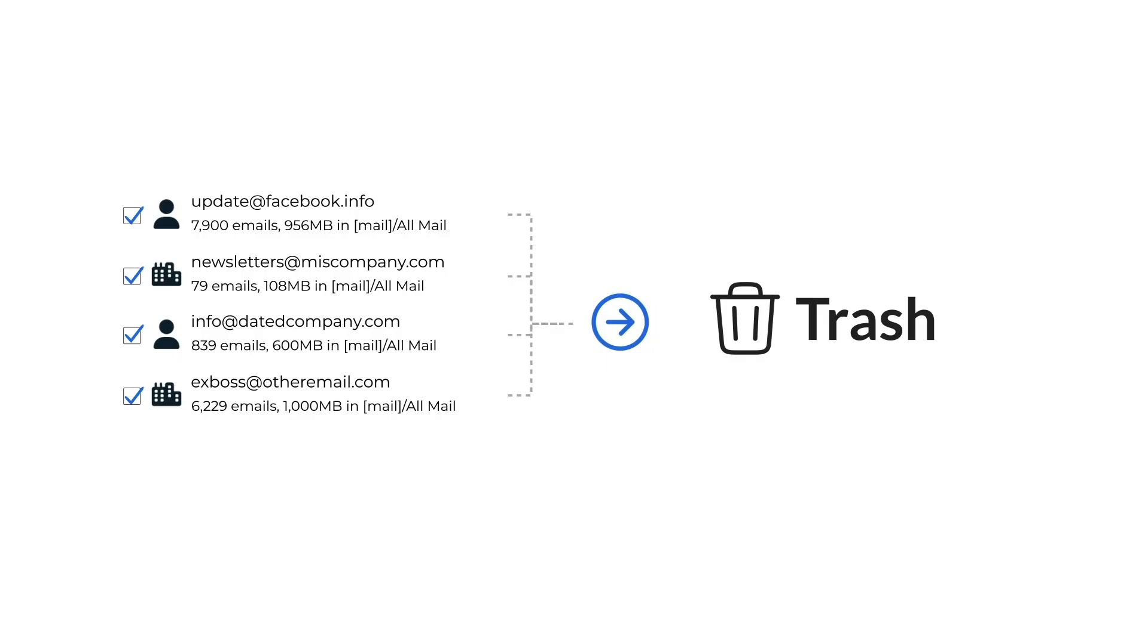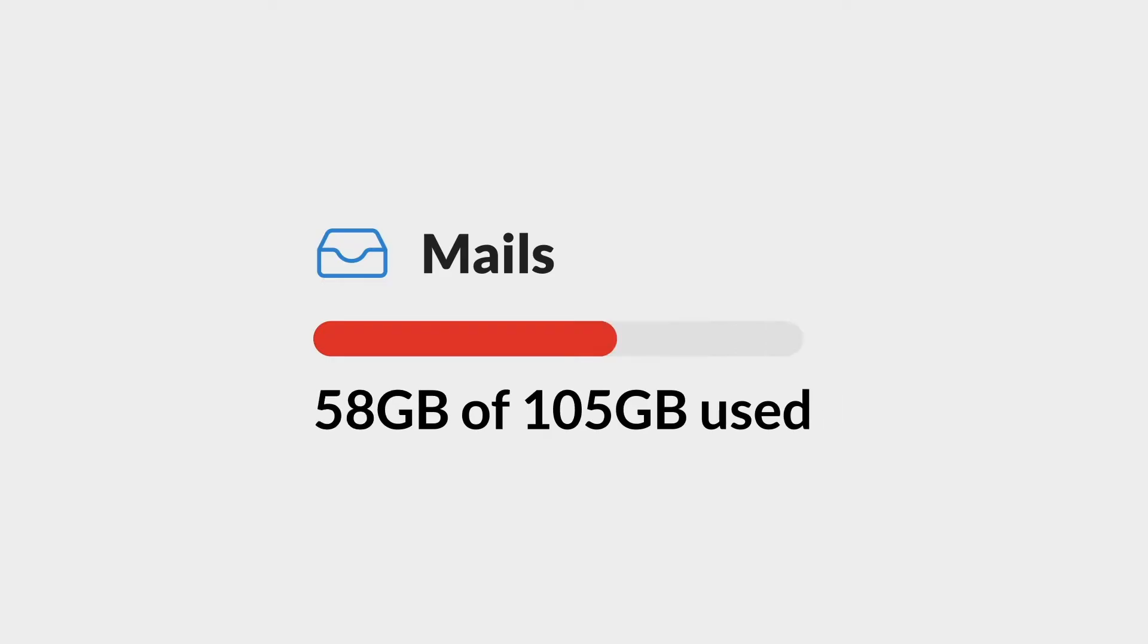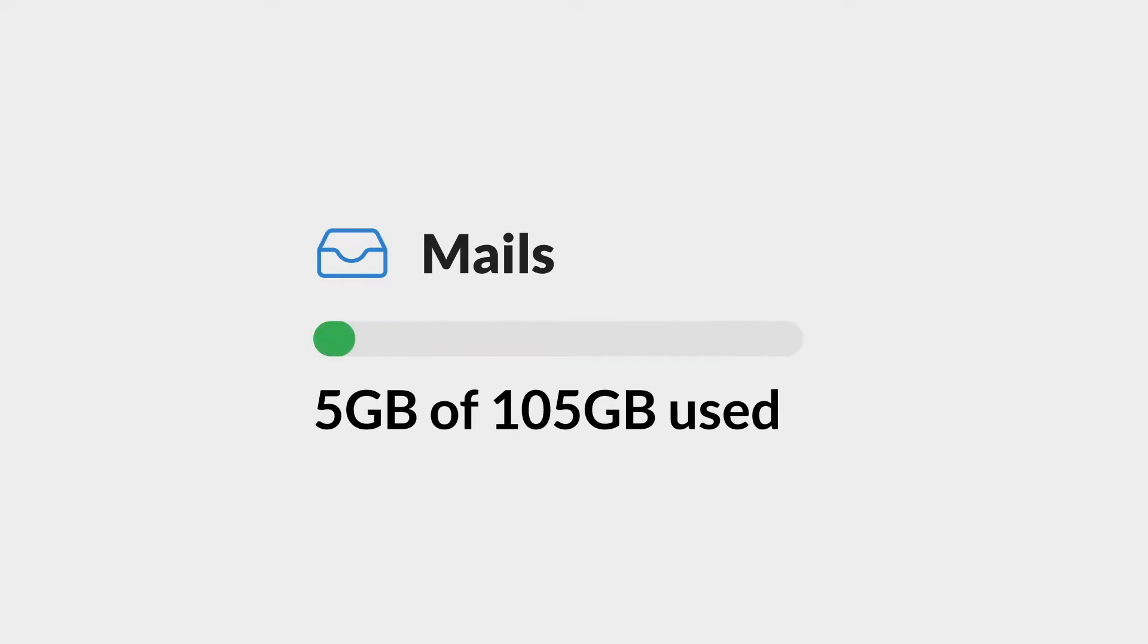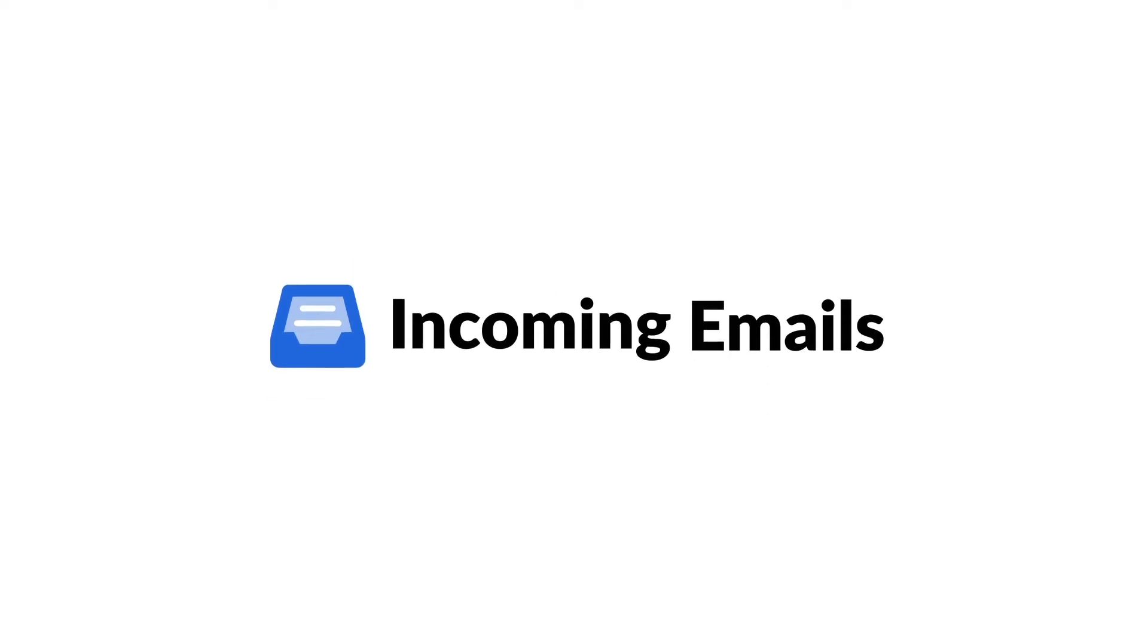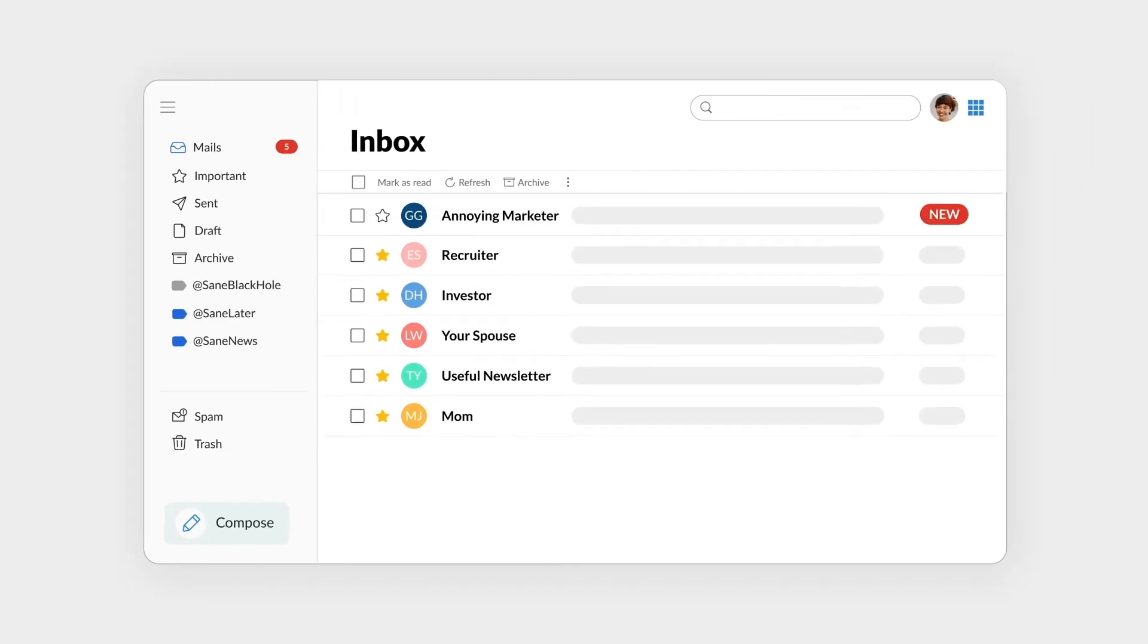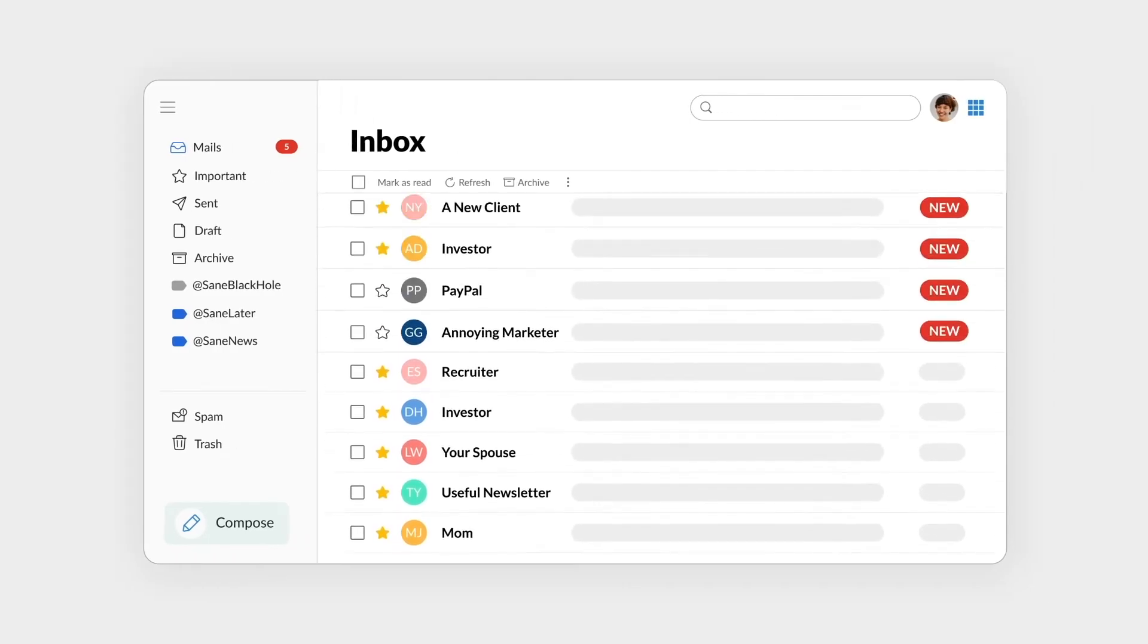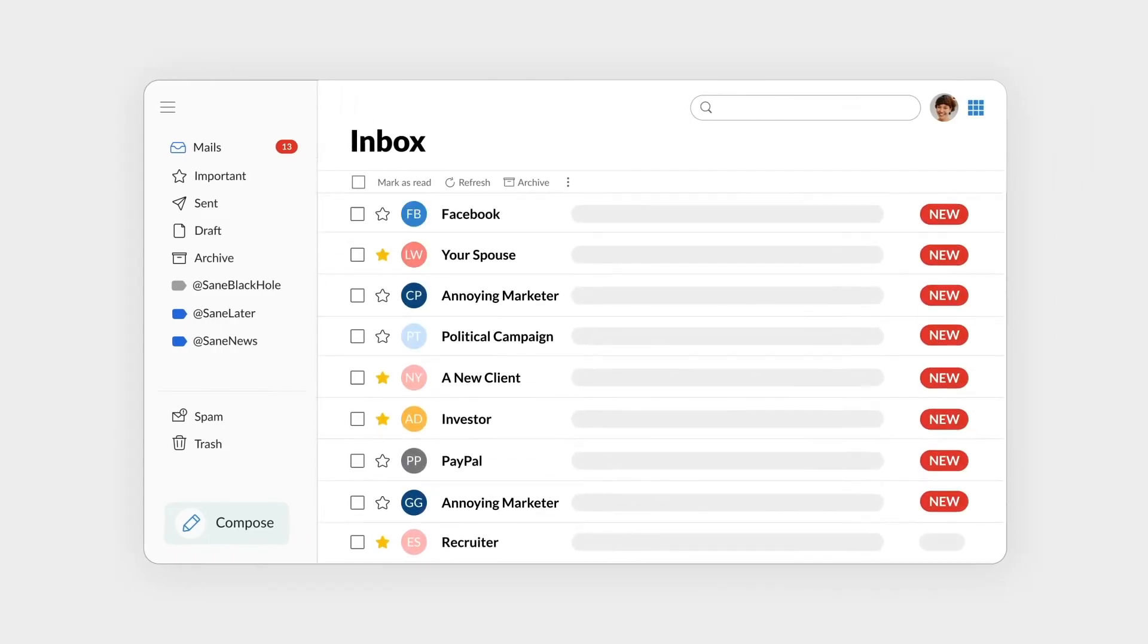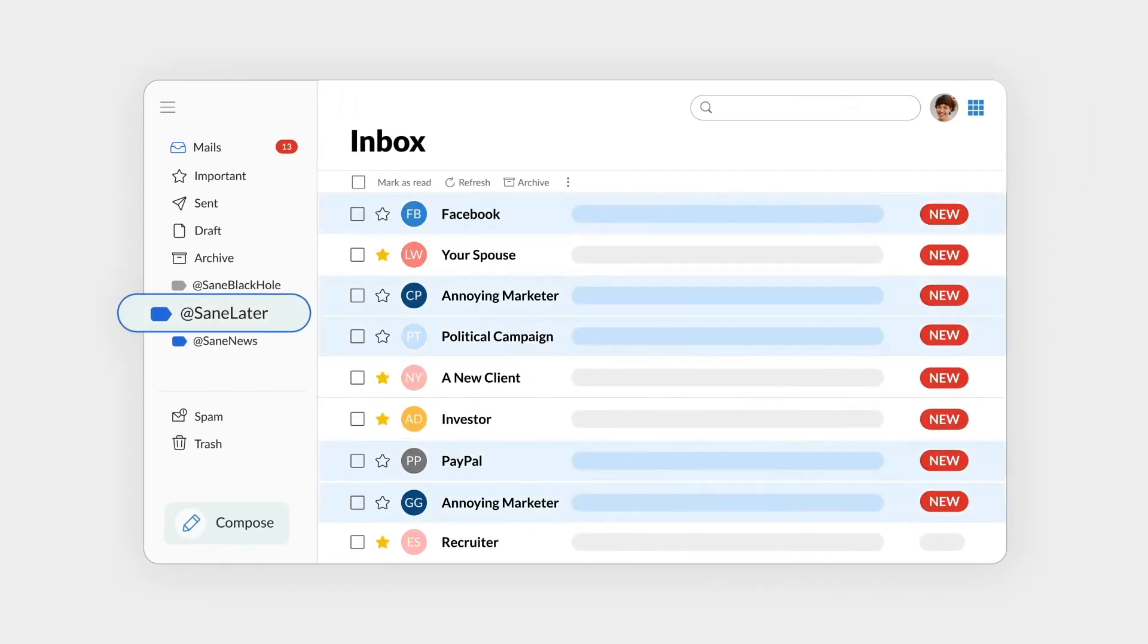Now that your email account is clean, next we'll deal with your incoming email. SaneBox automatically puts every new email in its place.